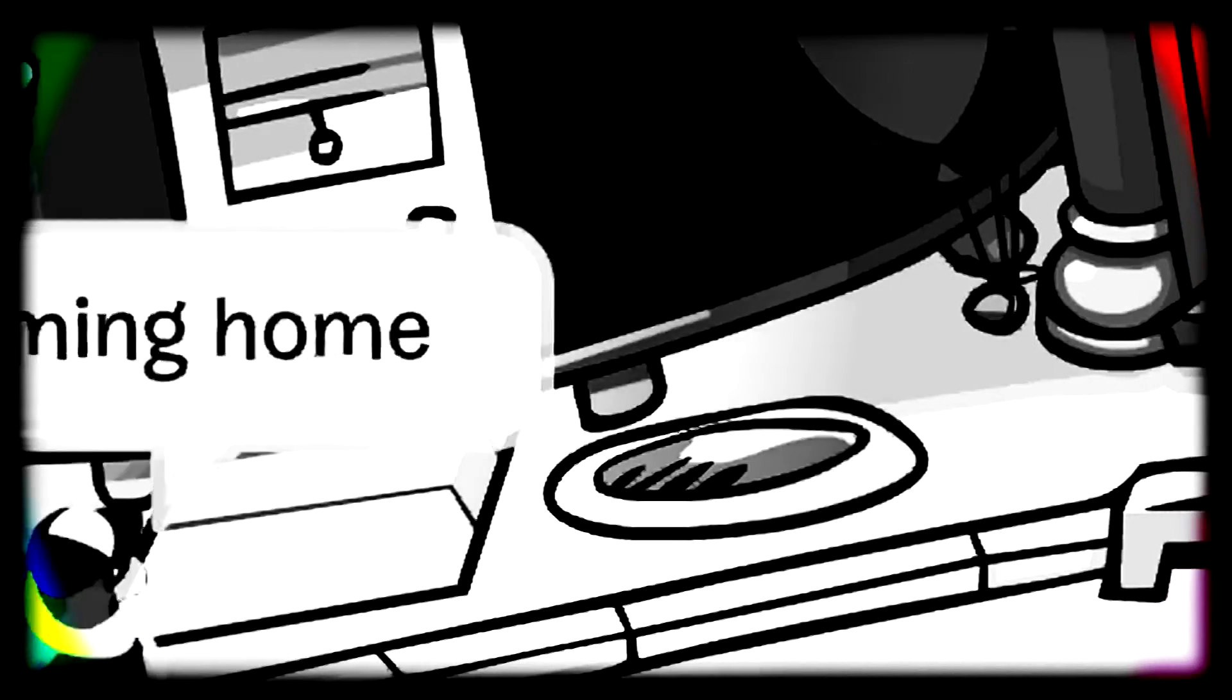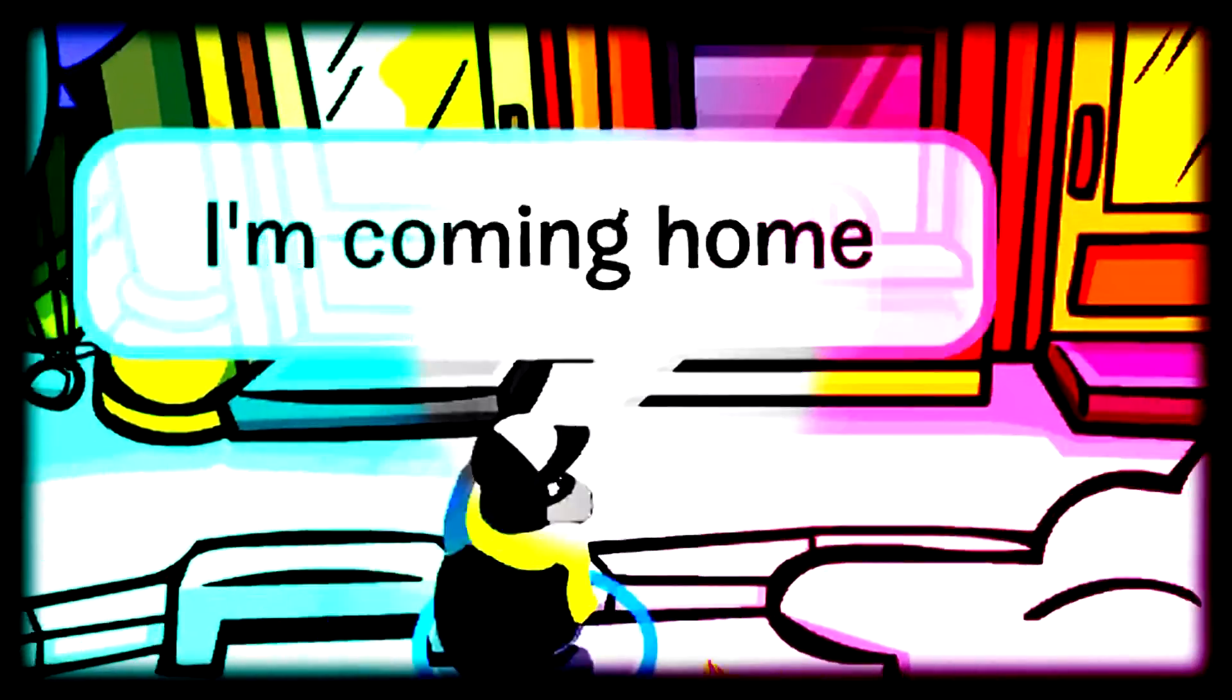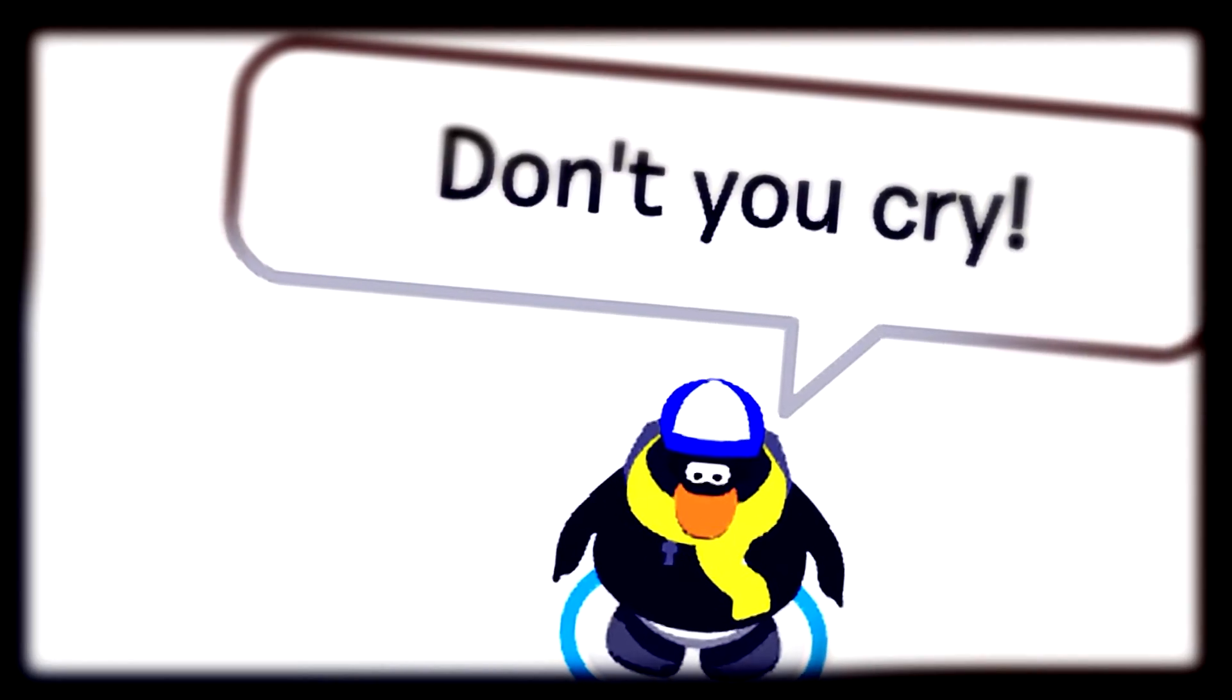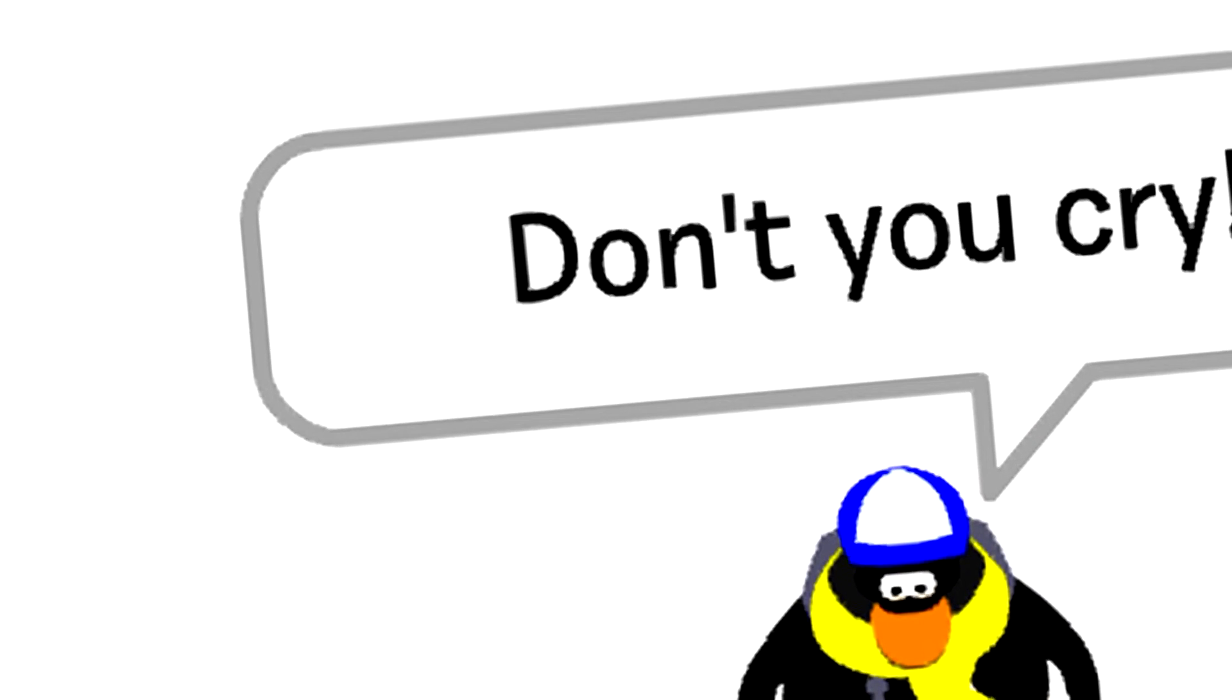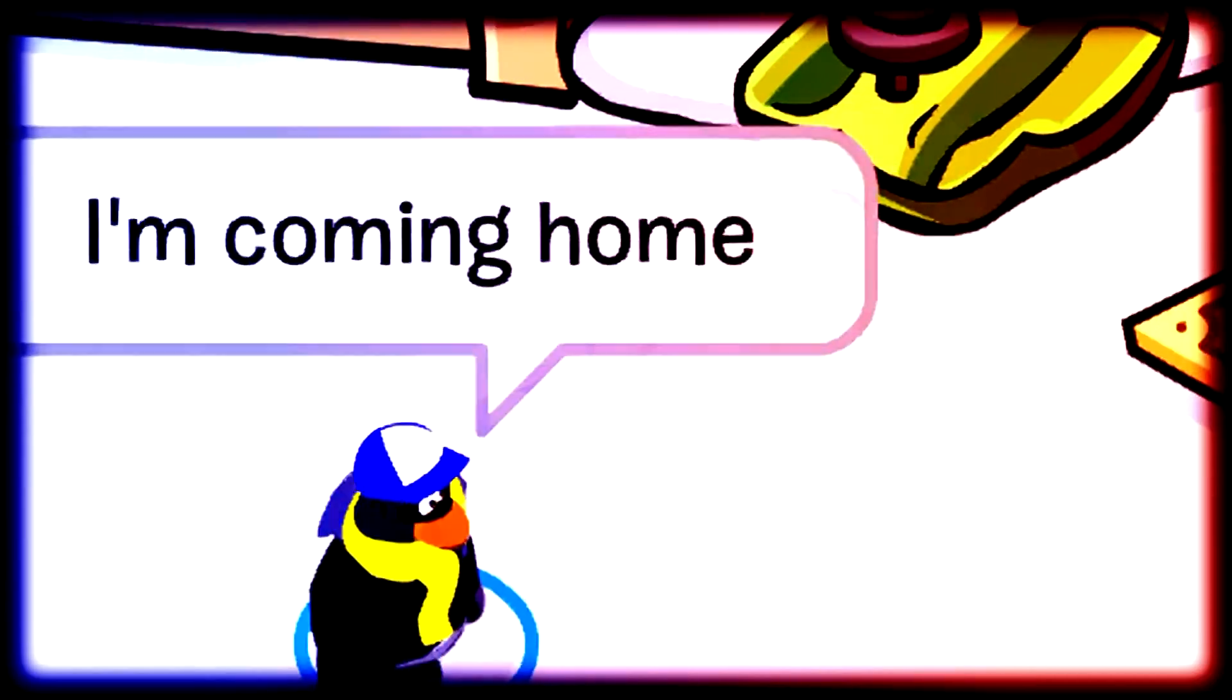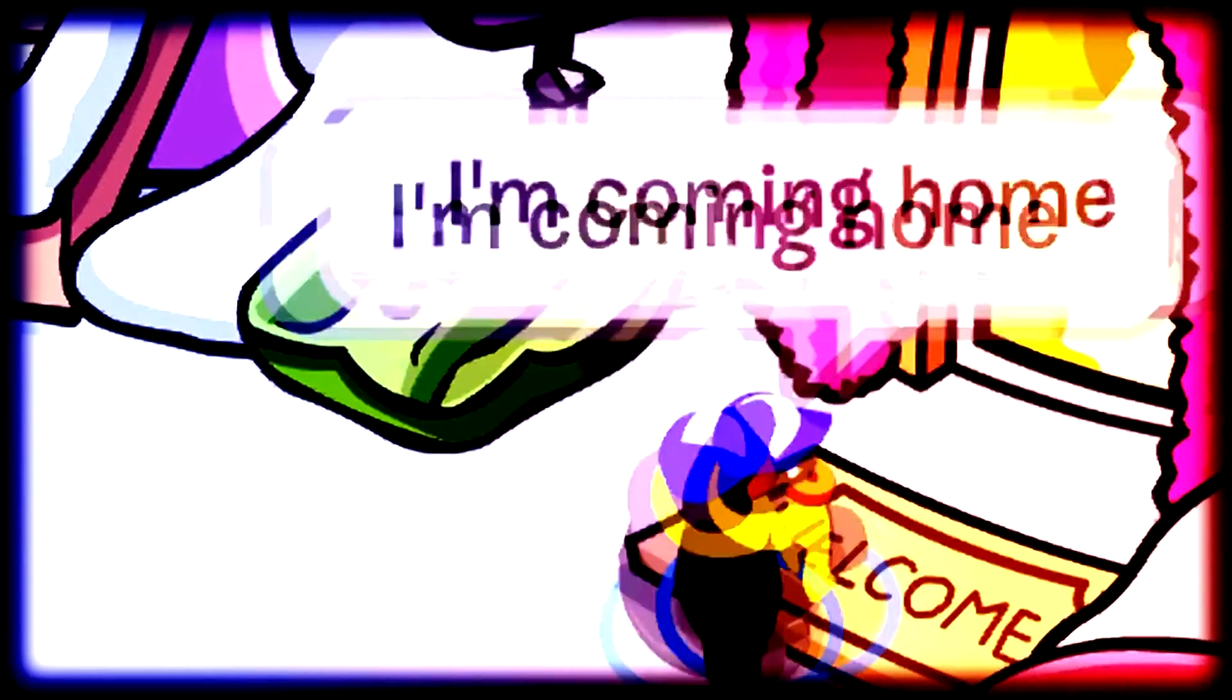I'm coming home. Don't you cry, don't you cry. I'm coming home.